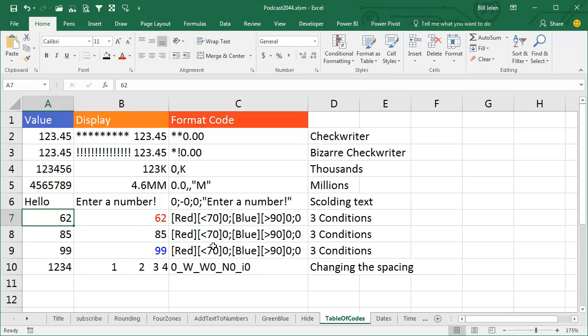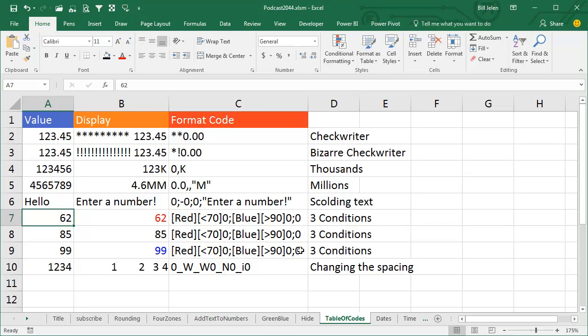You can use conditions. So the positive, negative, 0, you can override that. So I'm going to say red if it's less than 70, blue if it's greater than 90, and you can only have two conditions, and then a third zone for things that are not less than 70 or greater than 90 - old, old-fashioned conditional formatting.